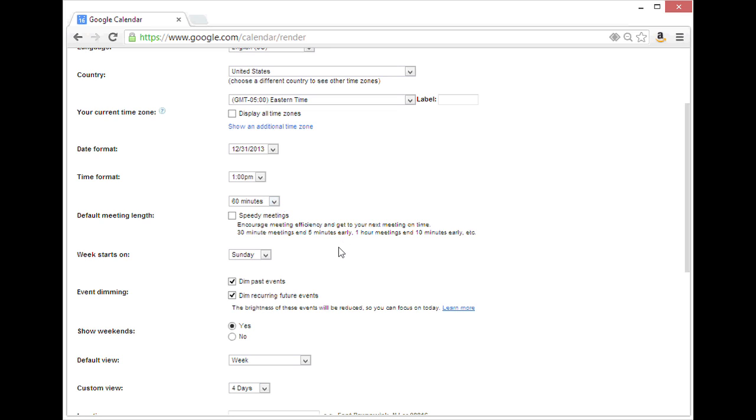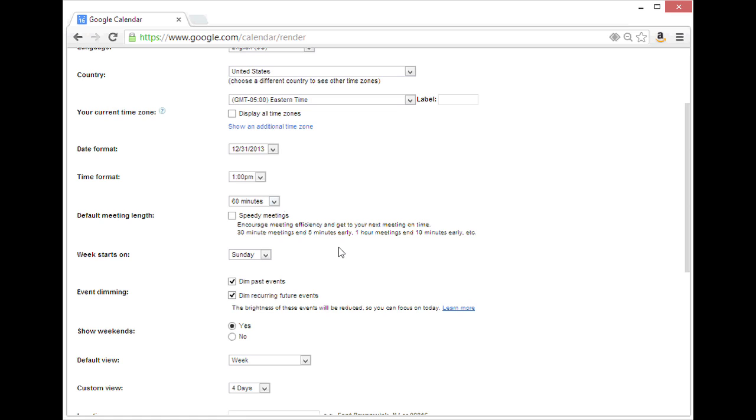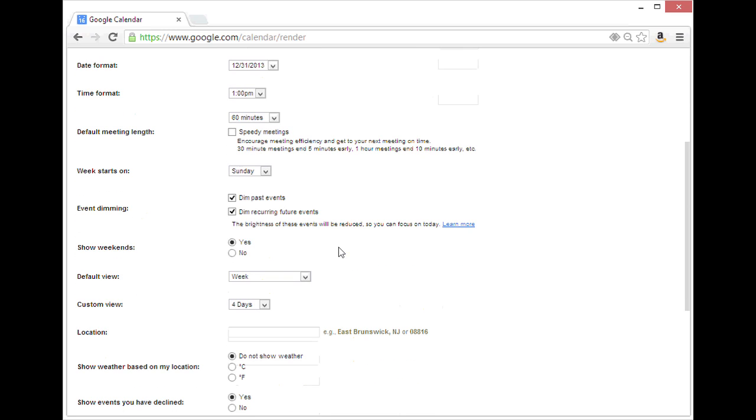Another option that you may need to change back is the custom view. That is four days by default.